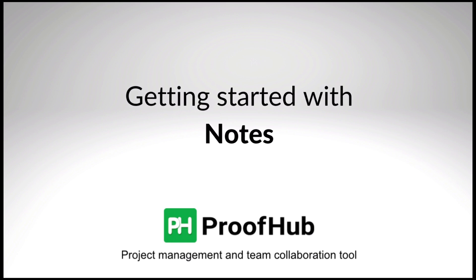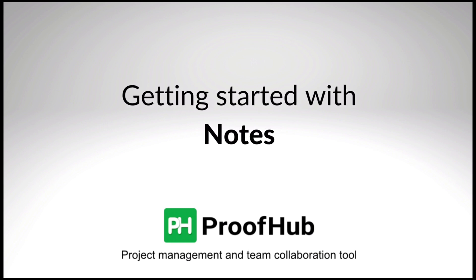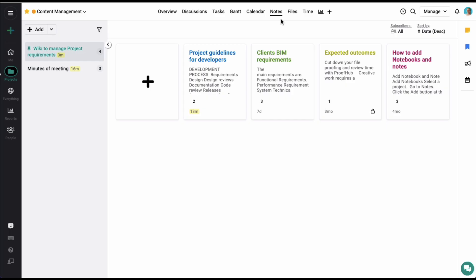Hi there! In this video, we'll learn how you can create and edit notes in ProofHub.